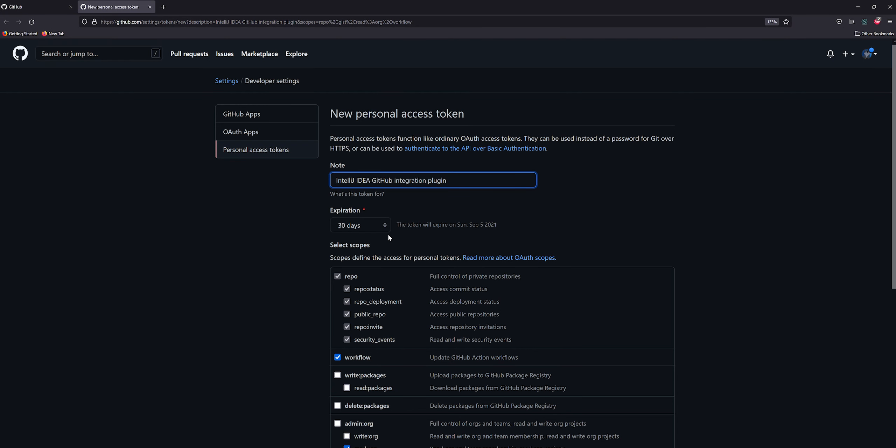I'm going to click Add an Account. I want to log in with a token, then I want to hit Generate Token. Make sure you are logged into GitHub - it might have you enter your password or log in. Then go back to IntelliJ, hit Generate Token again, and it will take you to this page. The note here is what the token is going to be called. I'm going to do IntelliJ Demo Token.